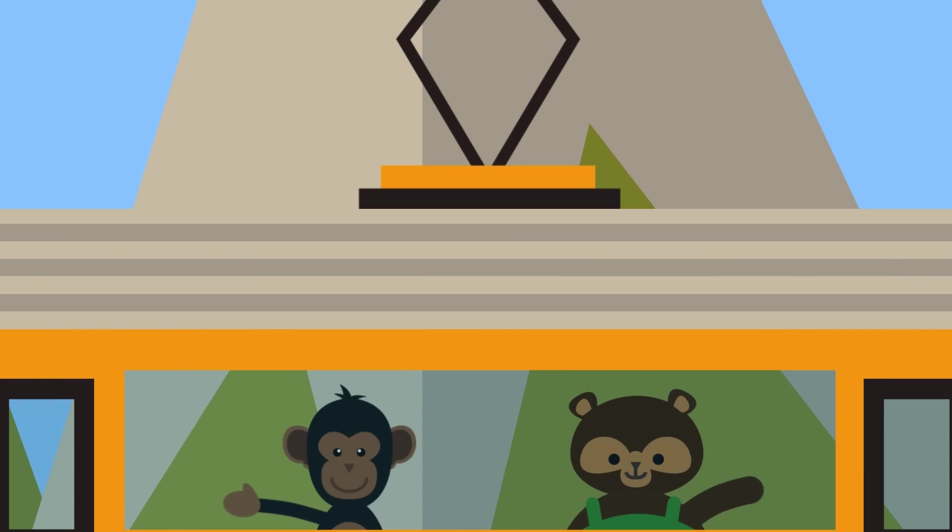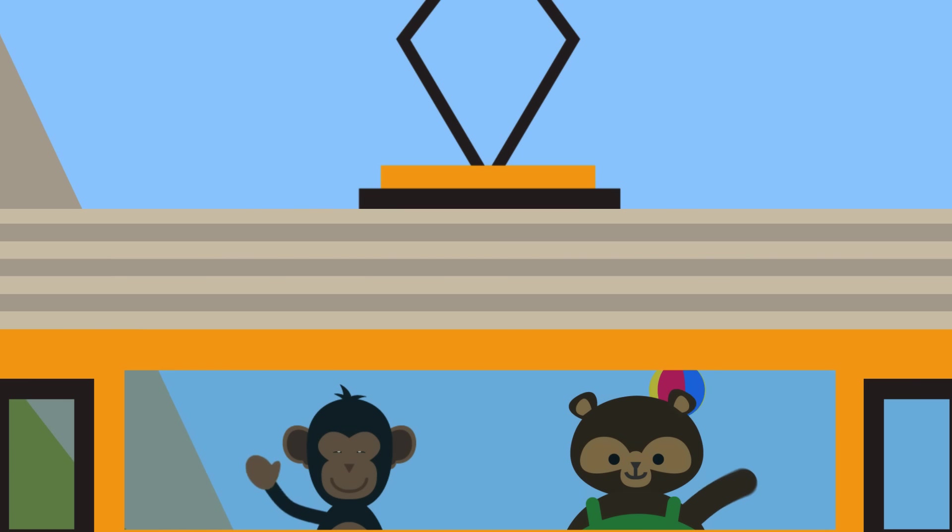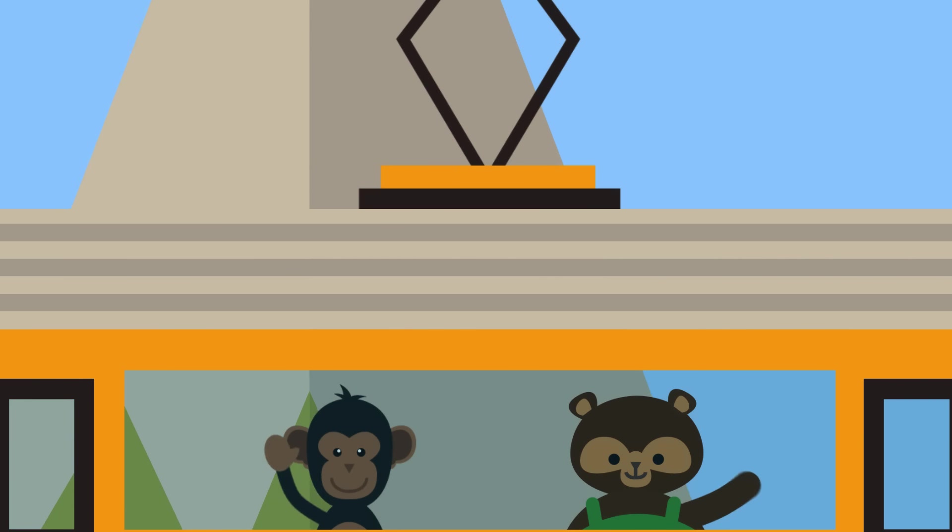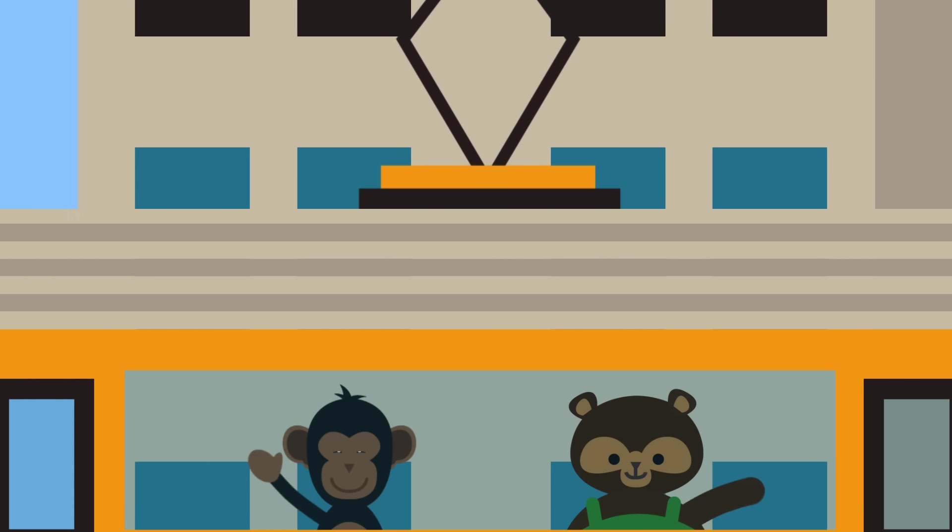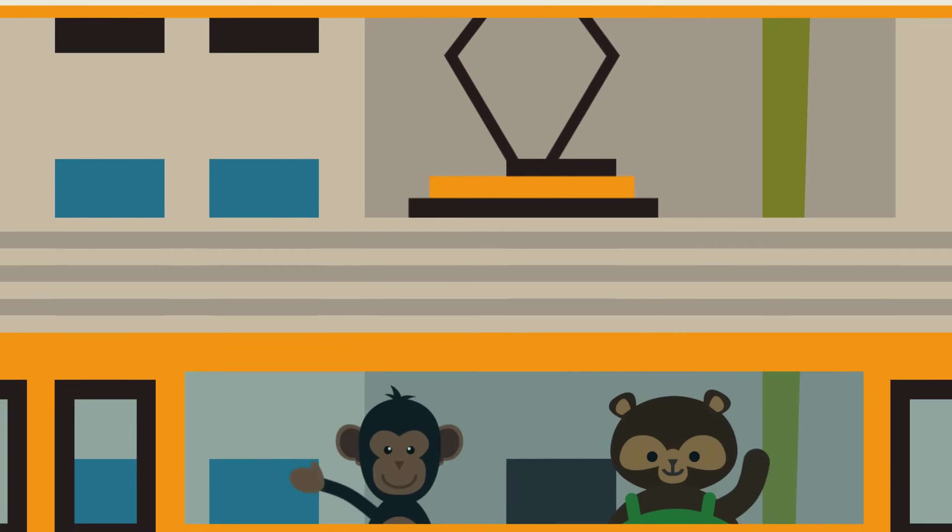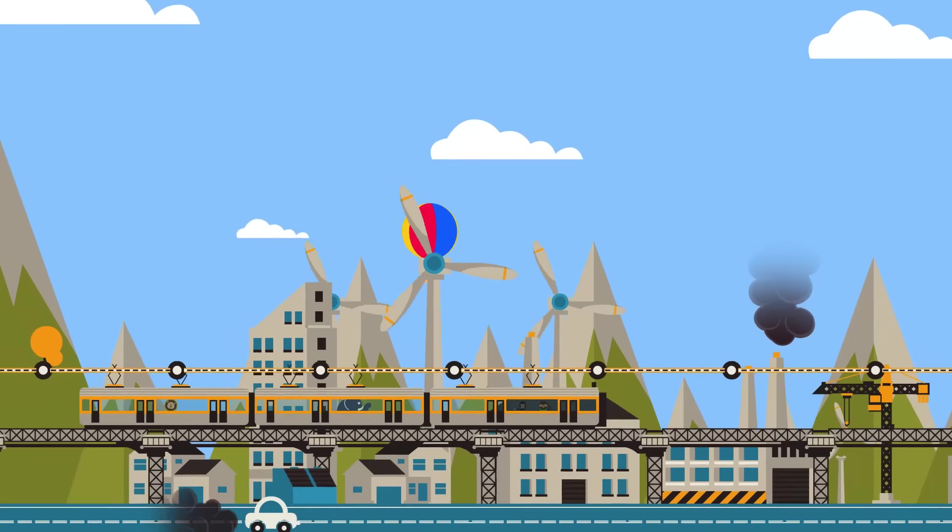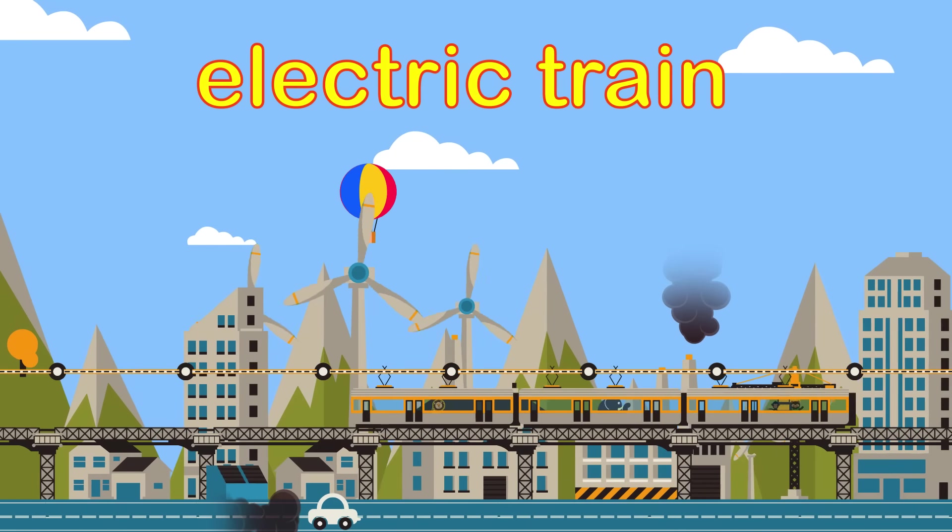Welcome to Train or Plane. Play along with us. What do you think this is? Is it a train or is it a plane? It's an electric train.